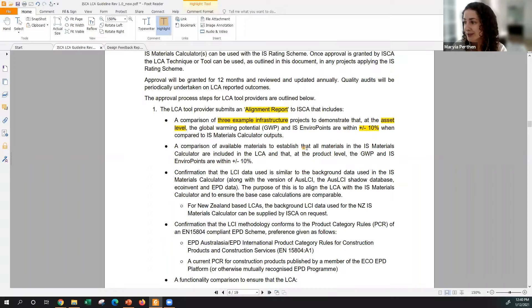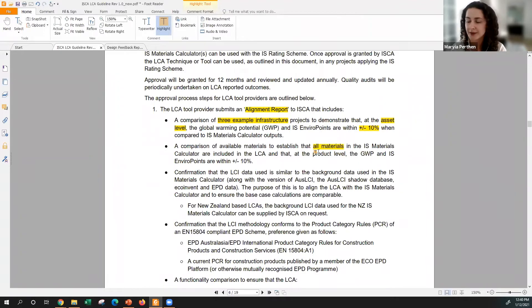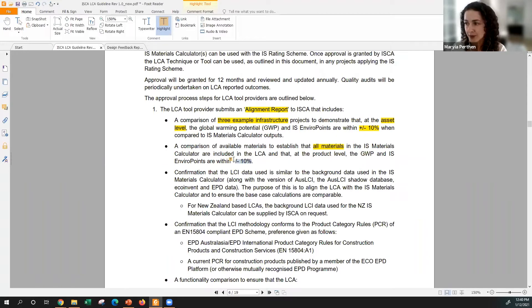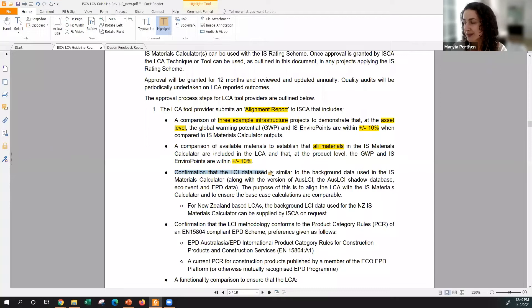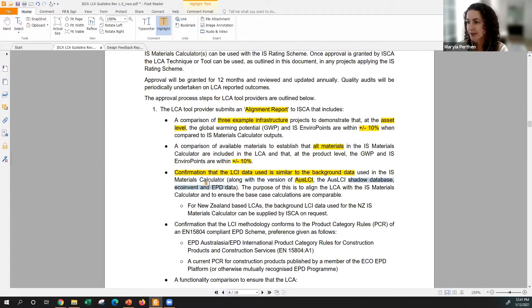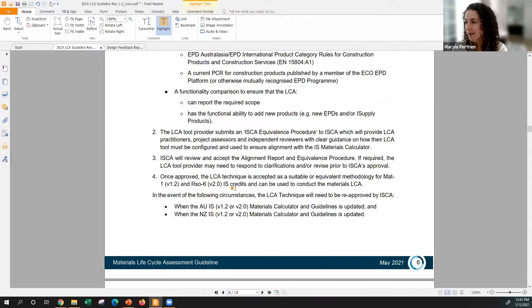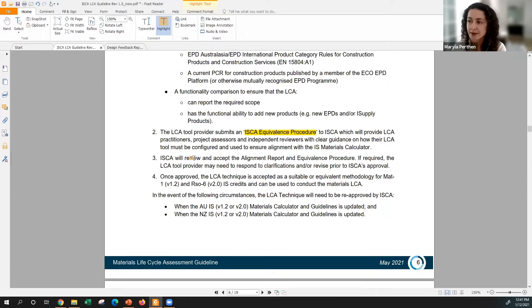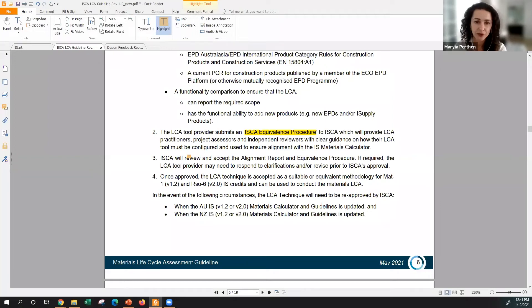The next level is materials level. For all materials that are in the software tool or in the LCA tool, they need to be aligned with the IS materials calculator values and also need to demonstrate plus minus 10 percent variation. Then confirmation that data that is being used is similar to the background data of the IS materials calculator, which is actually the case with eTool because we also use Australasian LCI, shared database eco invent and EPDs data. Another part of the alignment procedure is also to provide equivalence procedure where you demonstrate or basically give some guidelines to the LCA practitioners and verifiers on how to use your tool for RSO6 reporting.